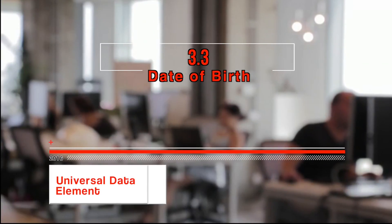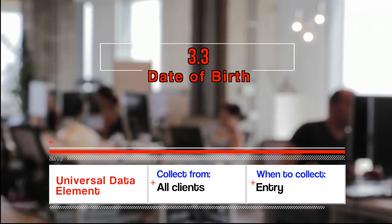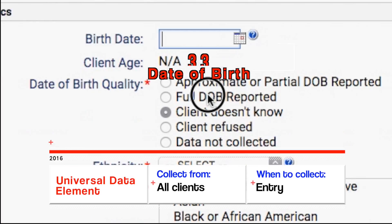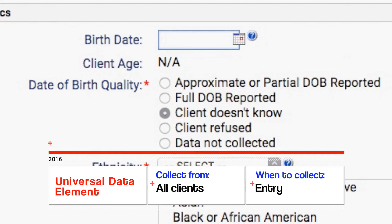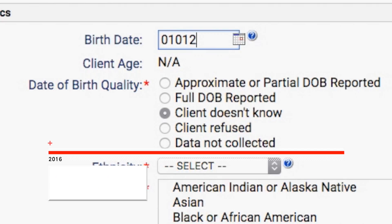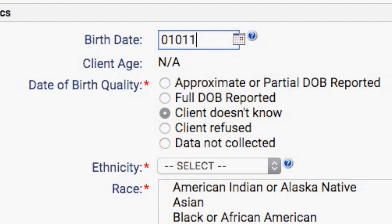3.3 Date of Birth. The date of birth is used to calculate the age of persons served at time of project entry or at any point during project enrollment. It supports the unique identification of each person served.